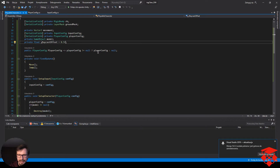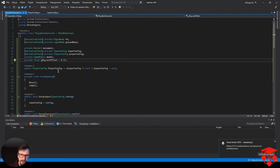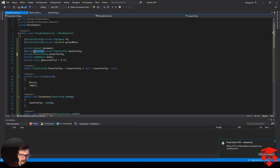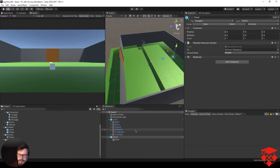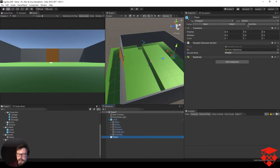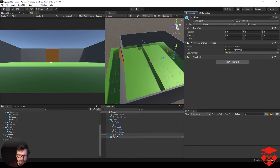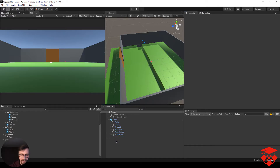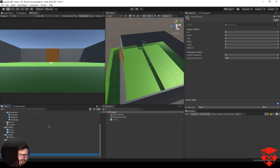Widzimy, że ruch i skok działają. Możemy usunąć SerializeField z inputConfig — zapisujemy, zniknęło. Cube'a z prefaba możemy usunąć. Cały prefab dajemy Override > Apply All, bo chcemy zapisać też ground mask który ustawiliśmy. Playera usuwamy ze sceny. Podstawa naszego gracza jest zrobiona — można nim się poruszać i skakać. Wszystkie wartości są brane z konfiguracji — klawiszologia sprawdzona i konfiguracja parametrów sprawdzona.